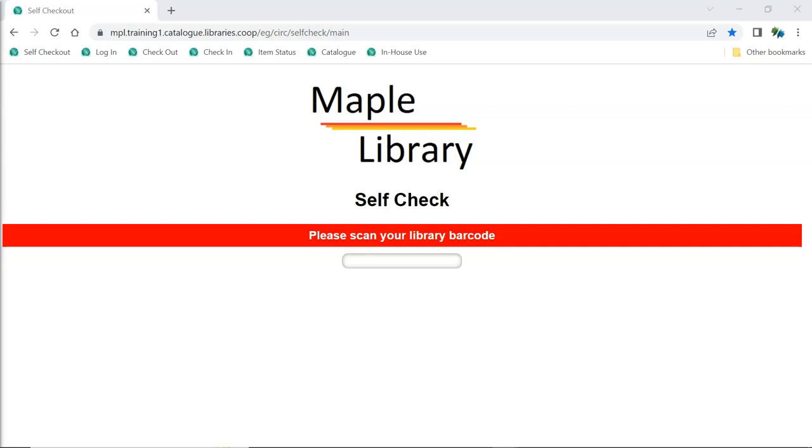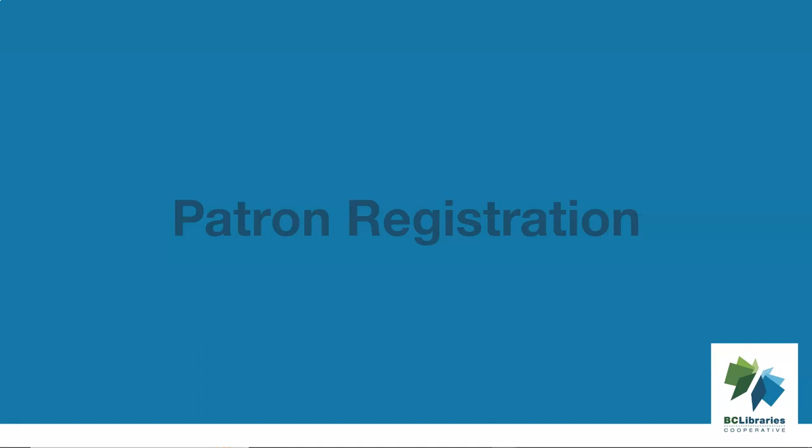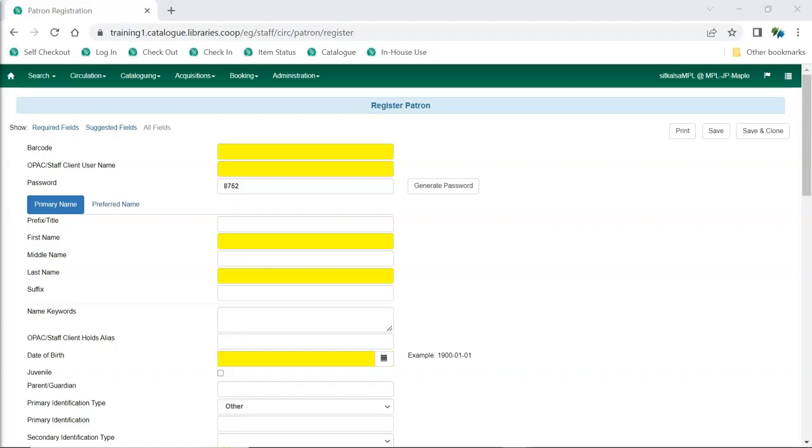Evergreen also has a browser-based self-check which libraries can set up to allow patrons to check out items themselves. Post-secondary institutions and K-12 schools often have the majority of patron records loaded directly into the Sitka database at the start of the school year or term. Public and special libraries generally register patrons as they come into the library.